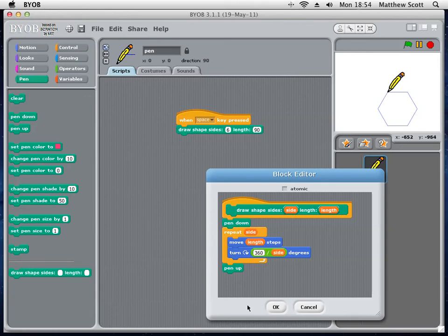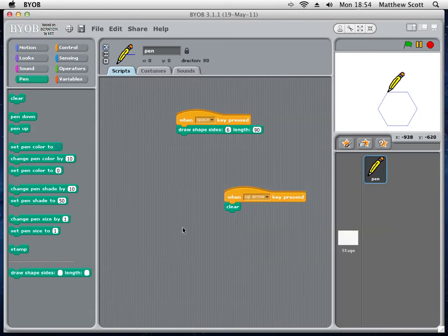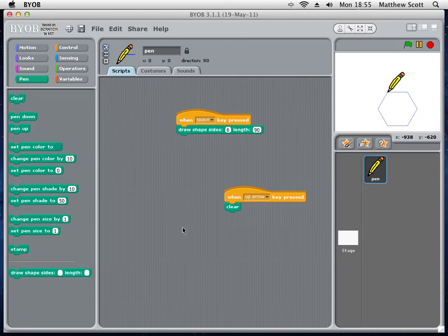So, today, I have shown you how to generalize a set of algorithms into a single algorithm and how to build your own blocks in the program BYOB. Thanks very much for listening.